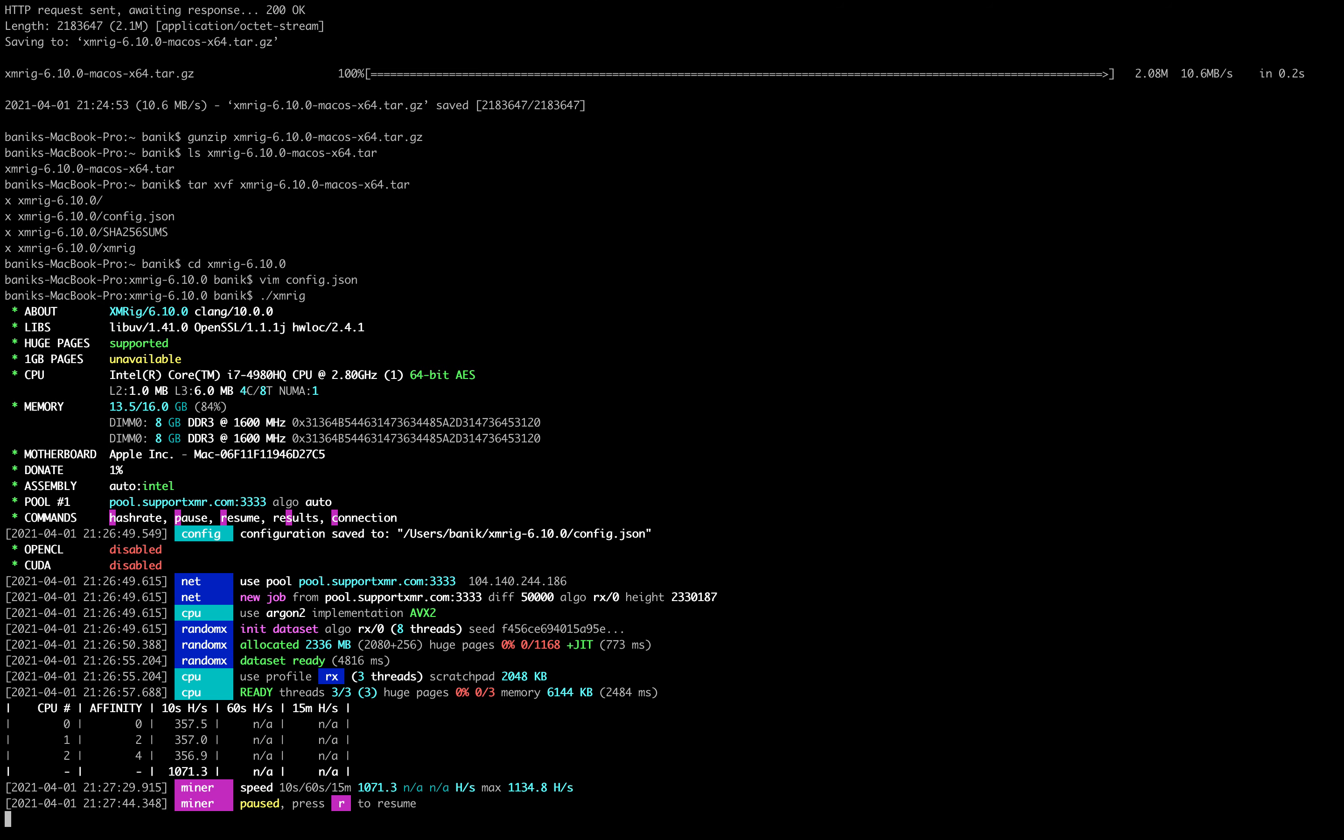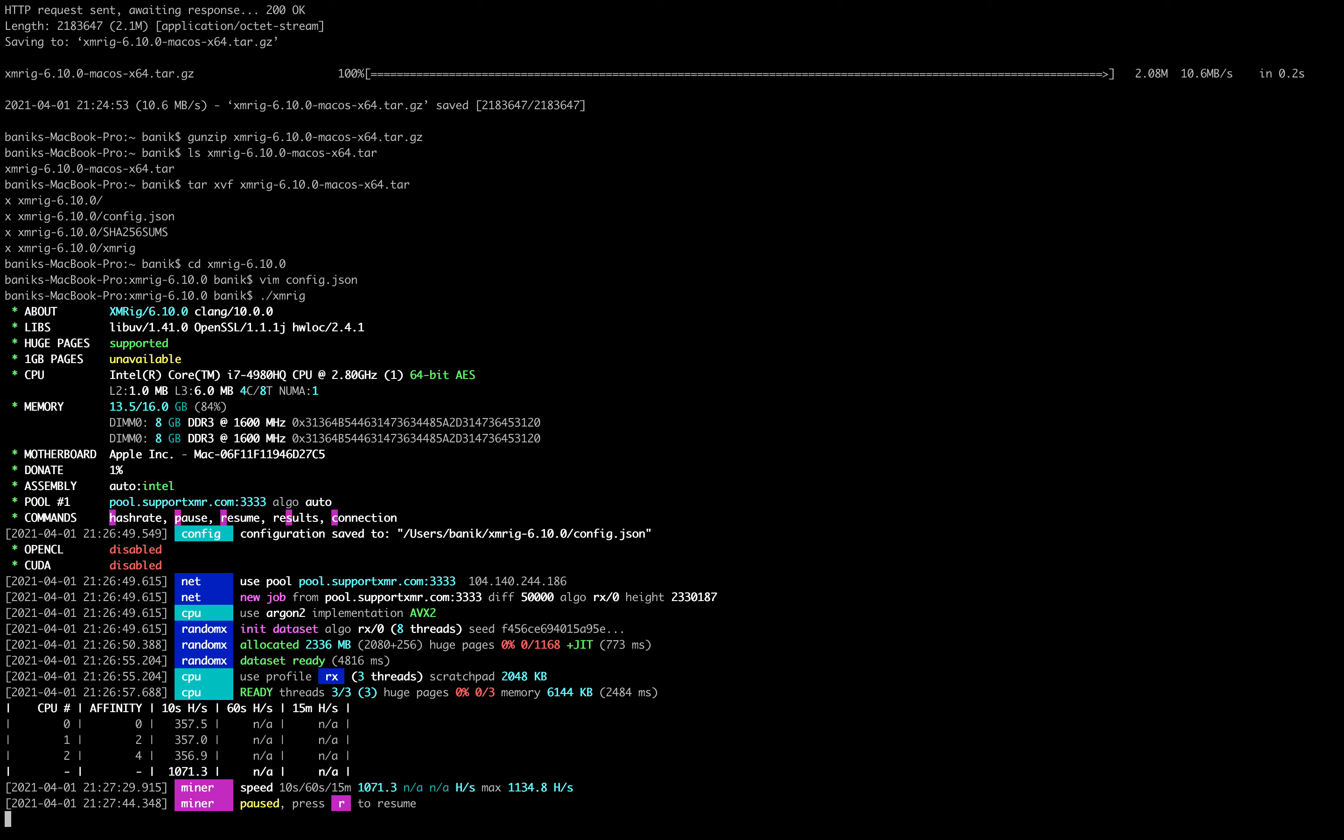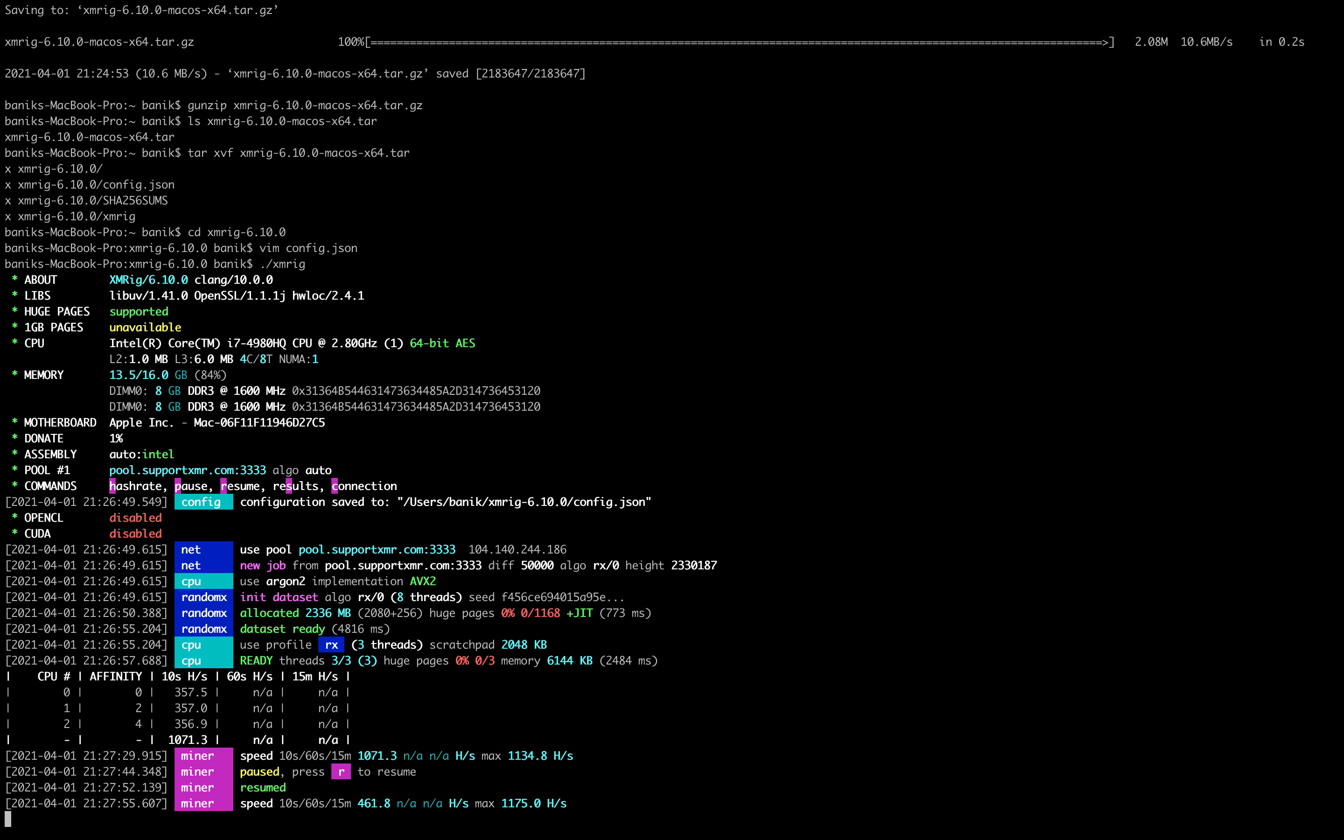You can pause the program if you want. If you want to use your machine, I would suggest pausing it and then using your machine and then resuming, R for resume, when you are ready to mine like overnight.